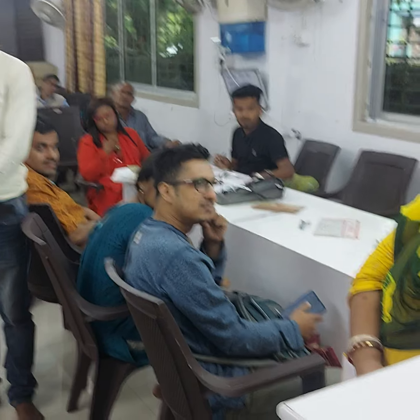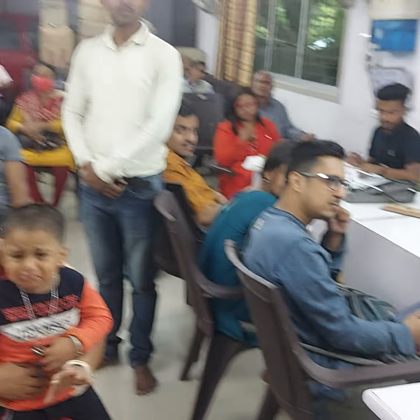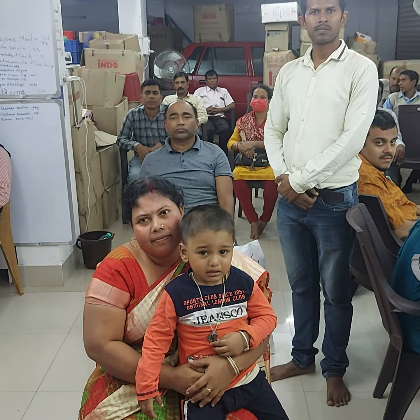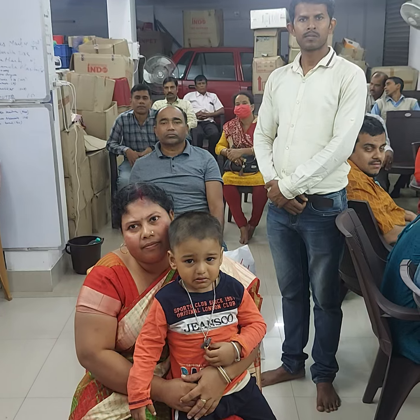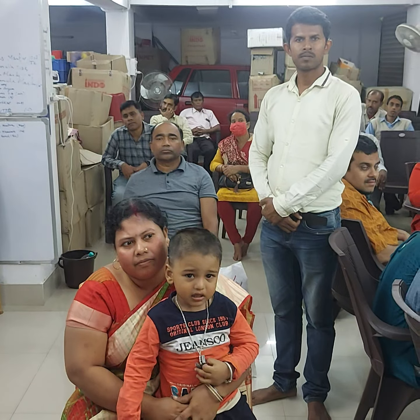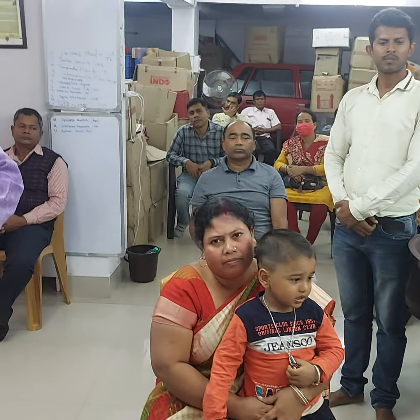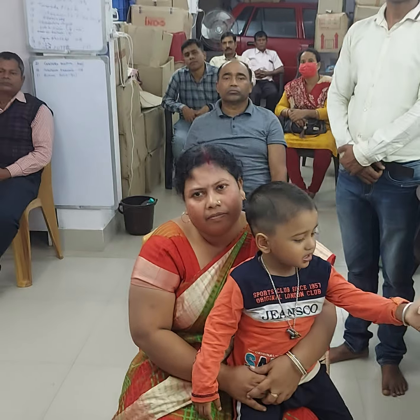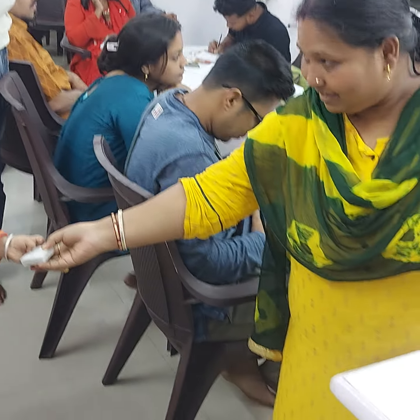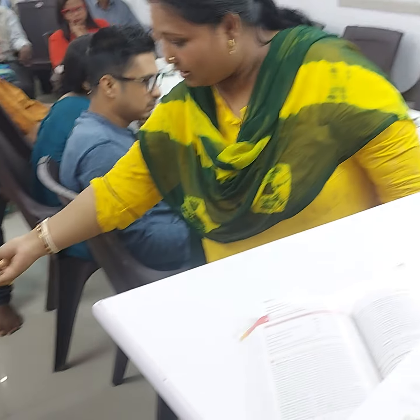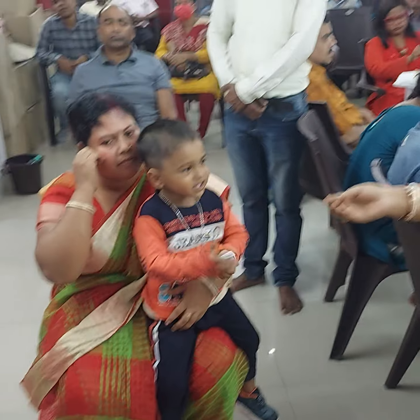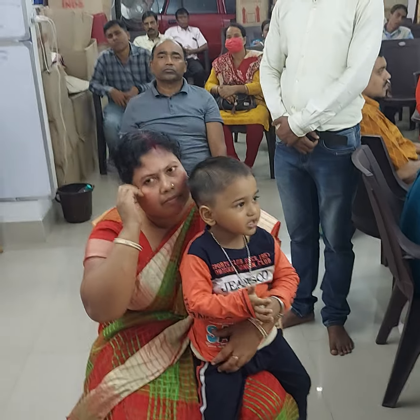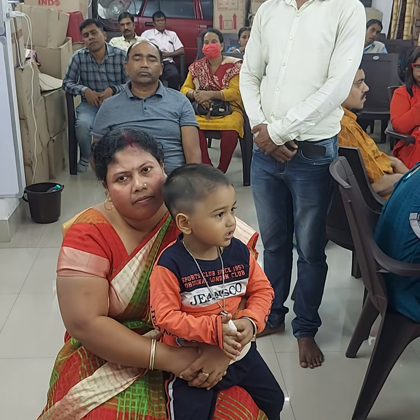Welcome. Today we will learn about aortic stenosis. There are different types of heart diseases — congenital or acquired. Some heart diseases a person is born with, and those are called congenital. Some develop later, and those are called acquired.